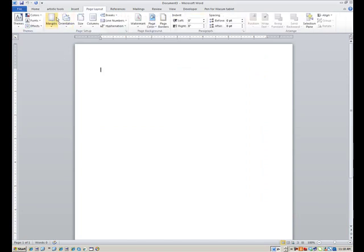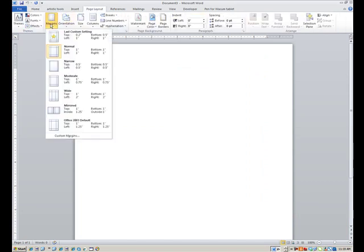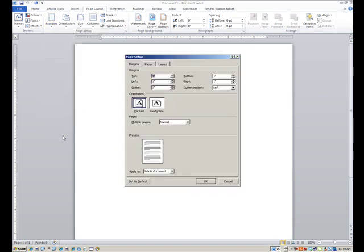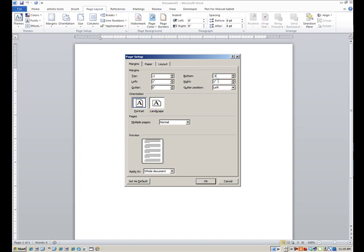I'm going to go into Page Layout tab and then click on Margins. Go all the way down to Custom Margins. The top margin will work at .2. That's about as high as you can go and still have the printer take care of that. Bottom margin, .5. Left and right, I'm okay at one inch for each of these. The orientation should be portrait and say okay.